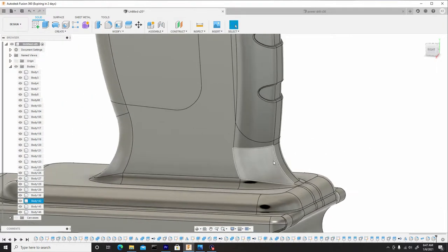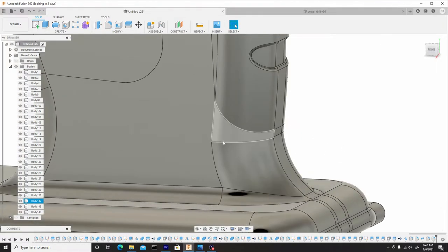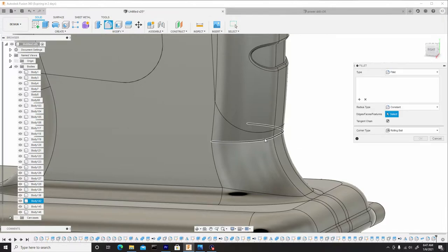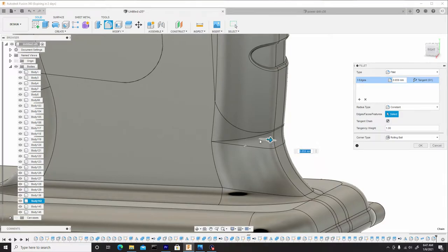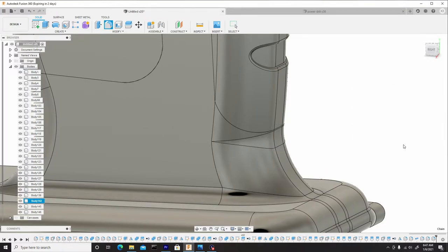And this is such a harsh dip. I want to actually round this off as well. Looks too unnatural. So this is a lot better. Let's hit OK.